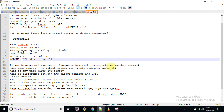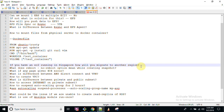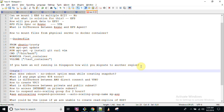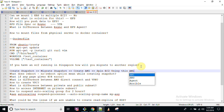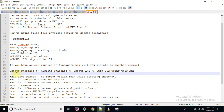The next question: if you have an EC2 instance running in Singapore, how will you migrate it to another region? The steps are: first, create a snapshot of the instance; then migrate the snapshot; then create an AMI from it; and finally, spin up a new EC2 instance using that AMI. This is how you migrate a server from one region to another.